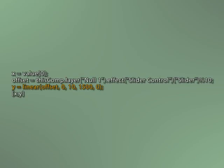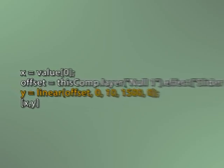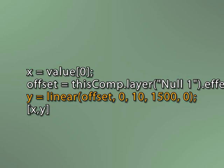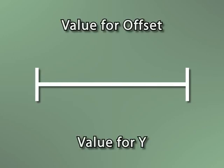In our next line, we've introduced another temporary variable, y, whose value is being generated by a linear function. Linear, as I covered previously, is an extremely useful function that translates one range of values to another. A good way to understand what's happening here is to read it from left to right like this. As the value of offset varies from a range of 0 to 10, convert that value to fit within the range of 1,500 to 0.